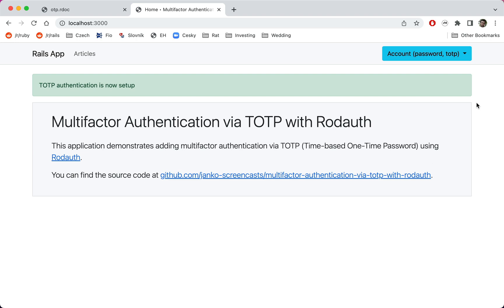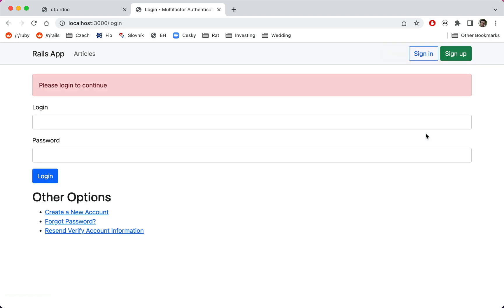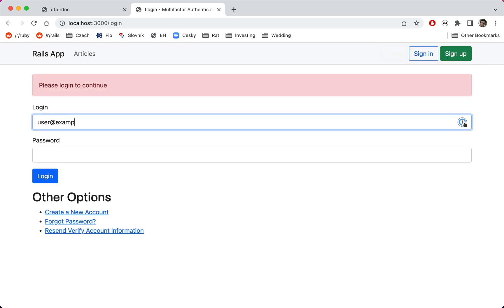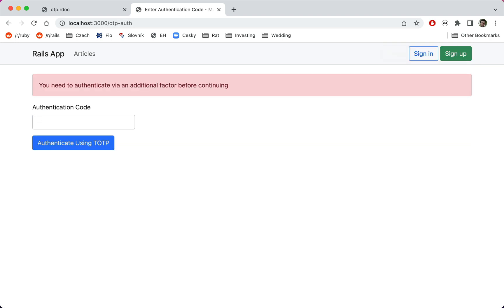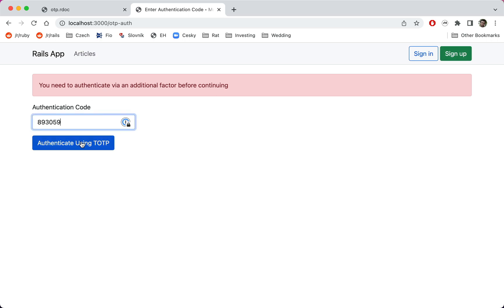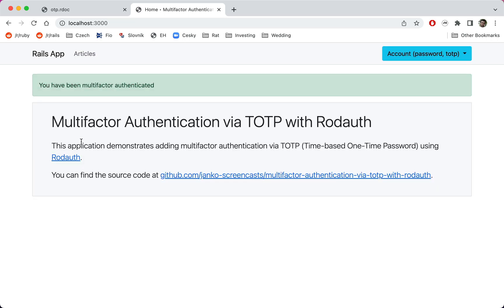That was the setup part. Let's now test the authentication part. When we log out and log back in, we are now required to authenticate with the second factor. Entering the authentication code successfully authenticates us with TOTP and we can now access the account.